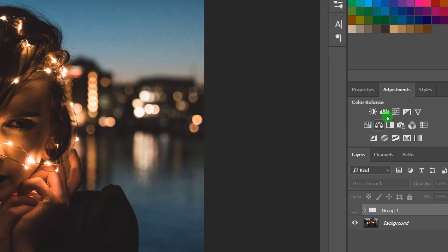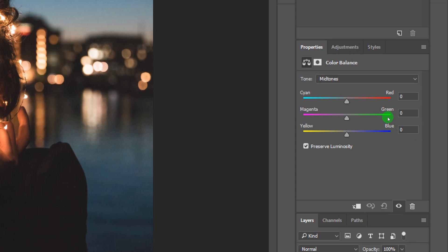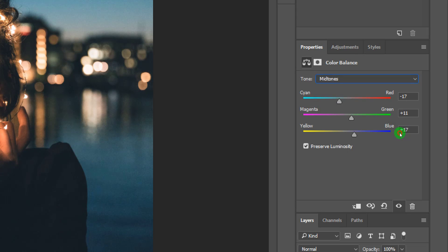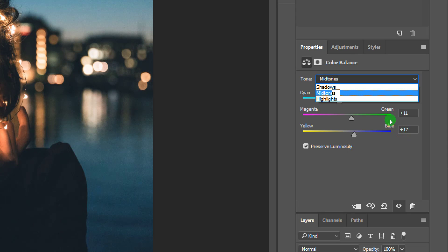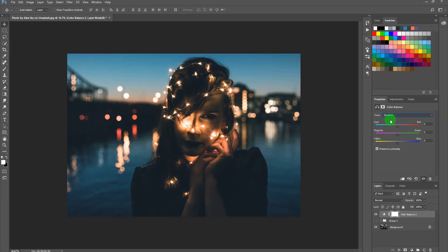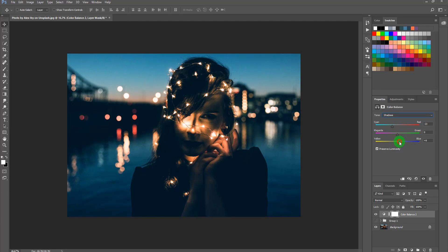First, go to Adjustments and create a Color Balance adjustment layer. In the Midtones, add some cyan, some blue, and some green. Then target the Shadows and again add cyan, blue, and a little green. Let's add a little more cyan there as well.